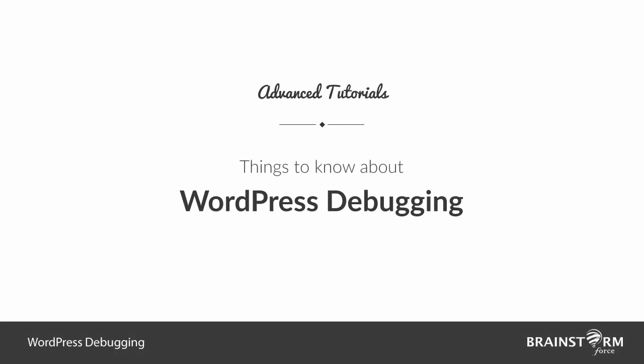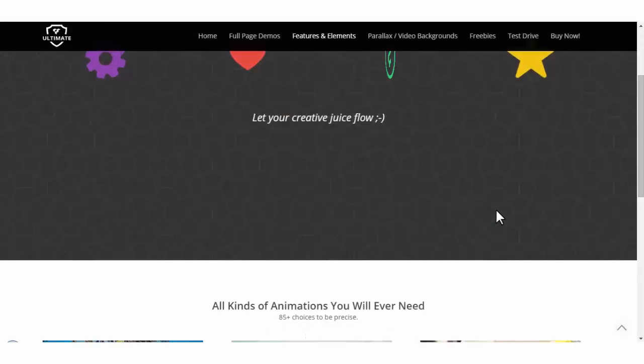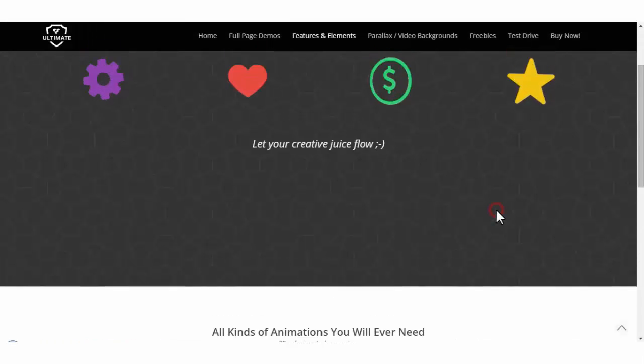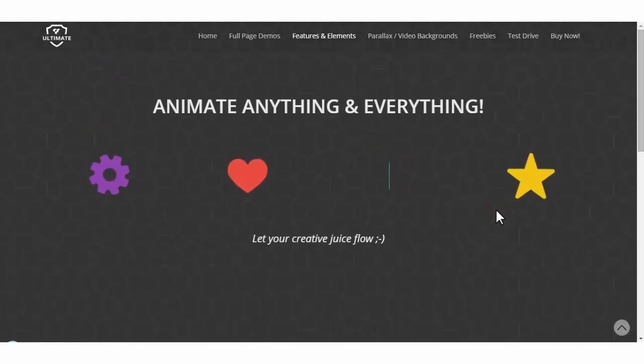Hello and welcome to the WordPress Debugging Part 2 video. Continuing from the last part, in this video we're going to show you how to get rid of the culprits that have been detected in a particular theme or plugin, and some methods in which you can do WordPress debugging yourself.